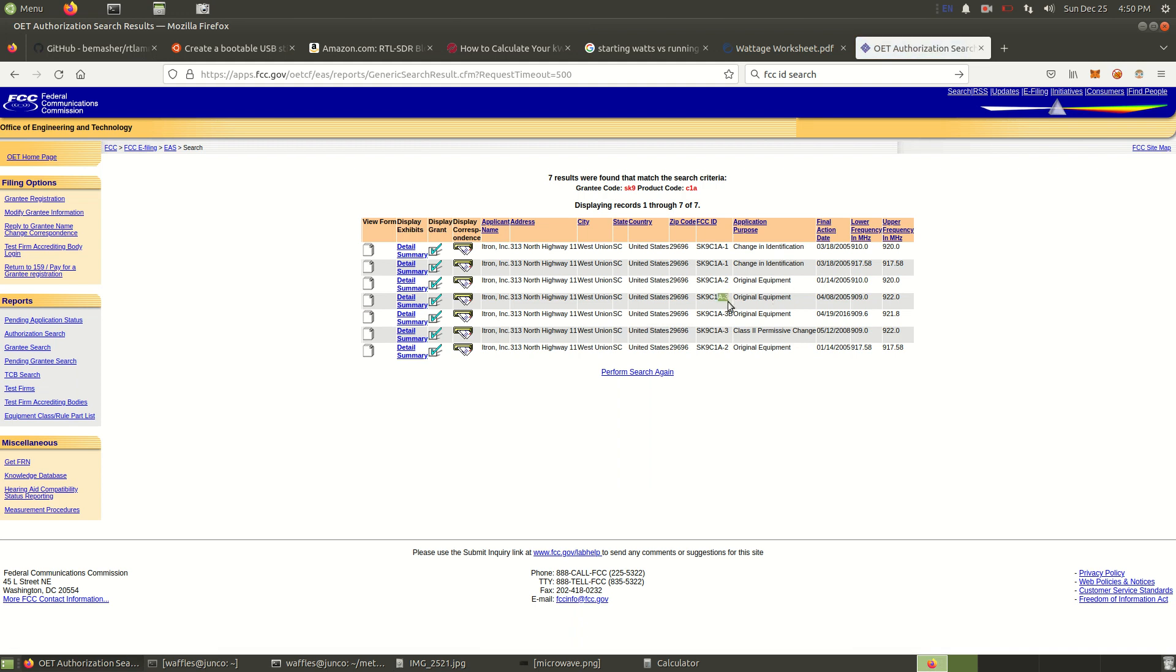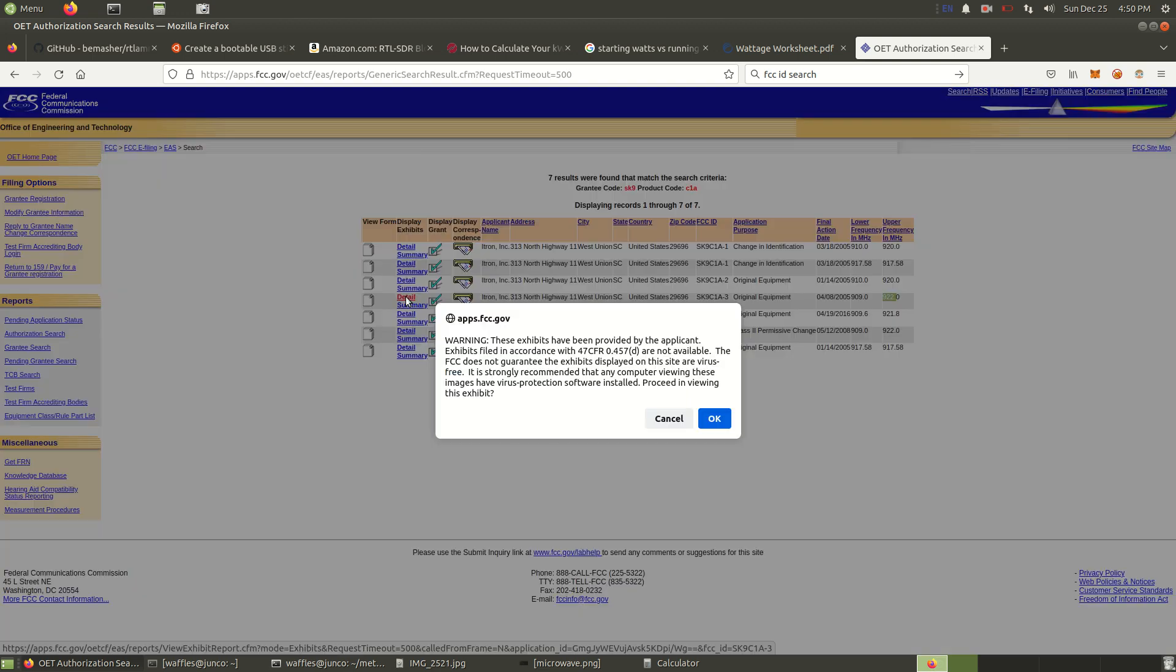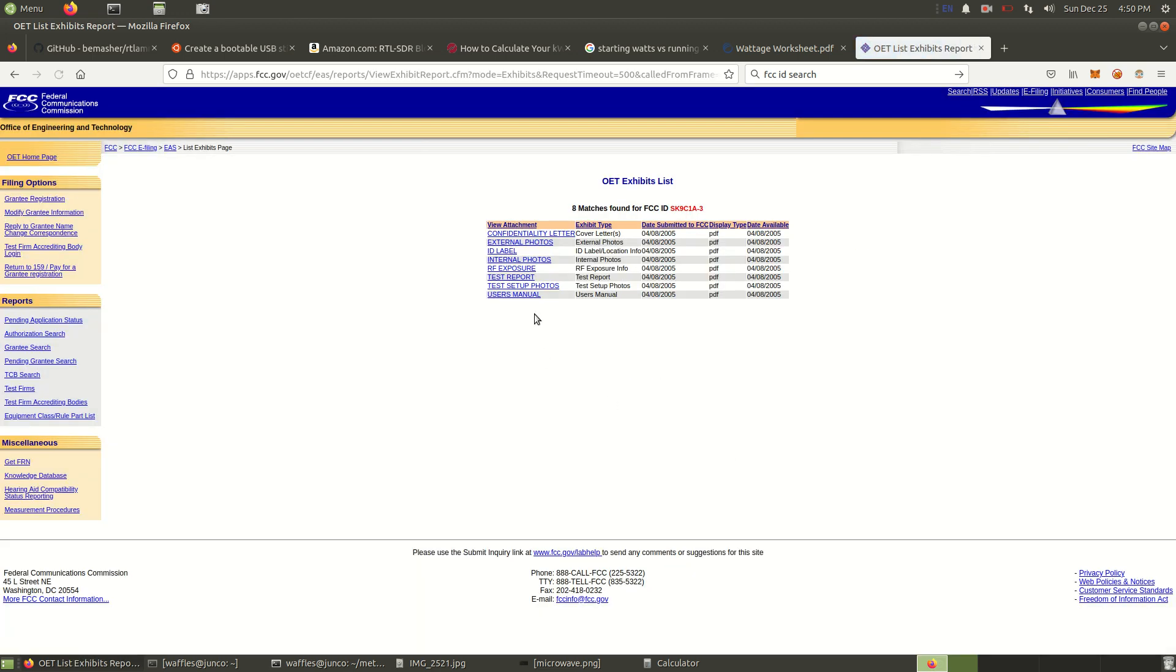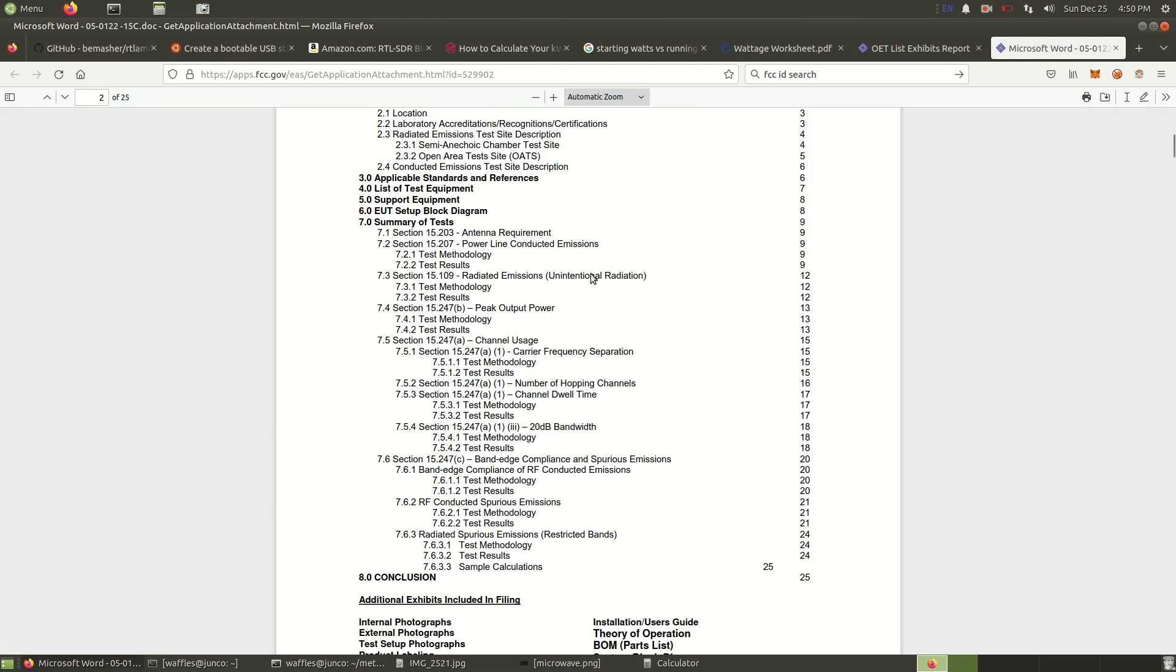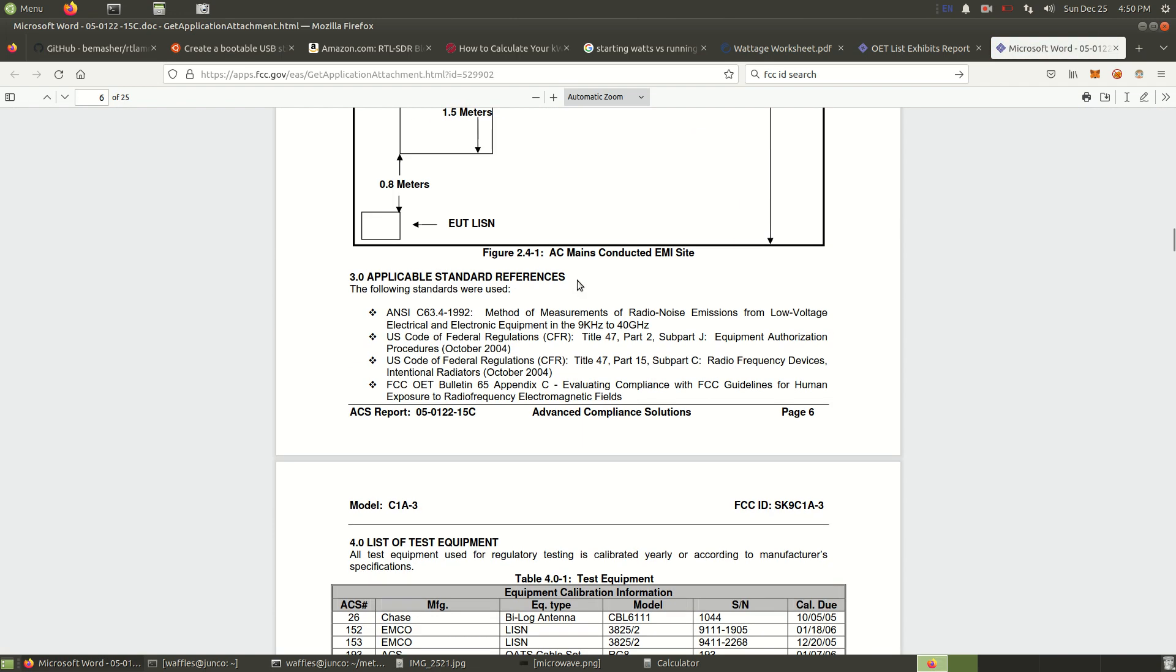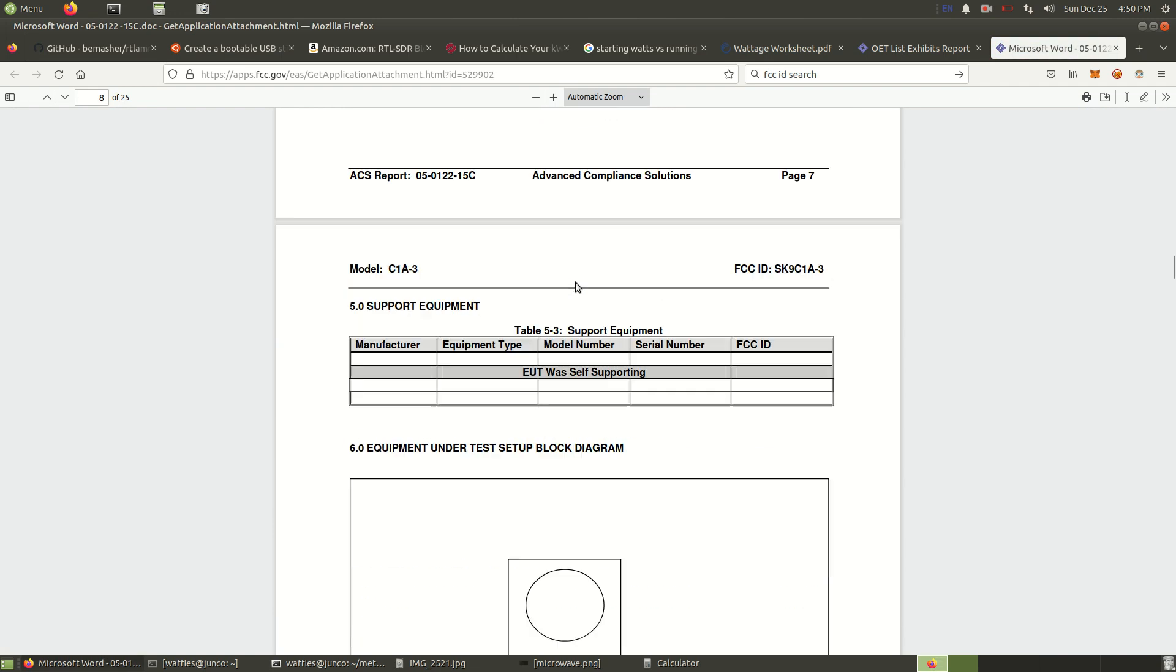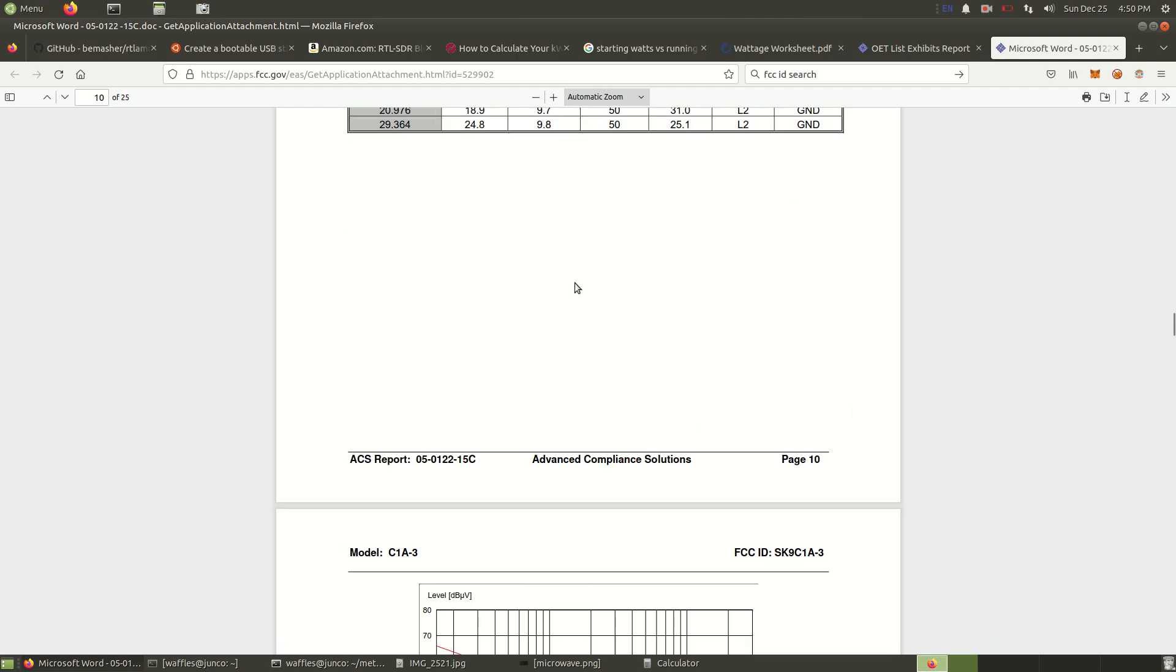I use the dash 3 model. Right off the bat, you can tell that it uses the 909 to 922 megahertz range. If you wanted to know all the frequencies it uses in that range, the channels, you could dig through the documentation and there's usually a list somewhere in here listing them all.